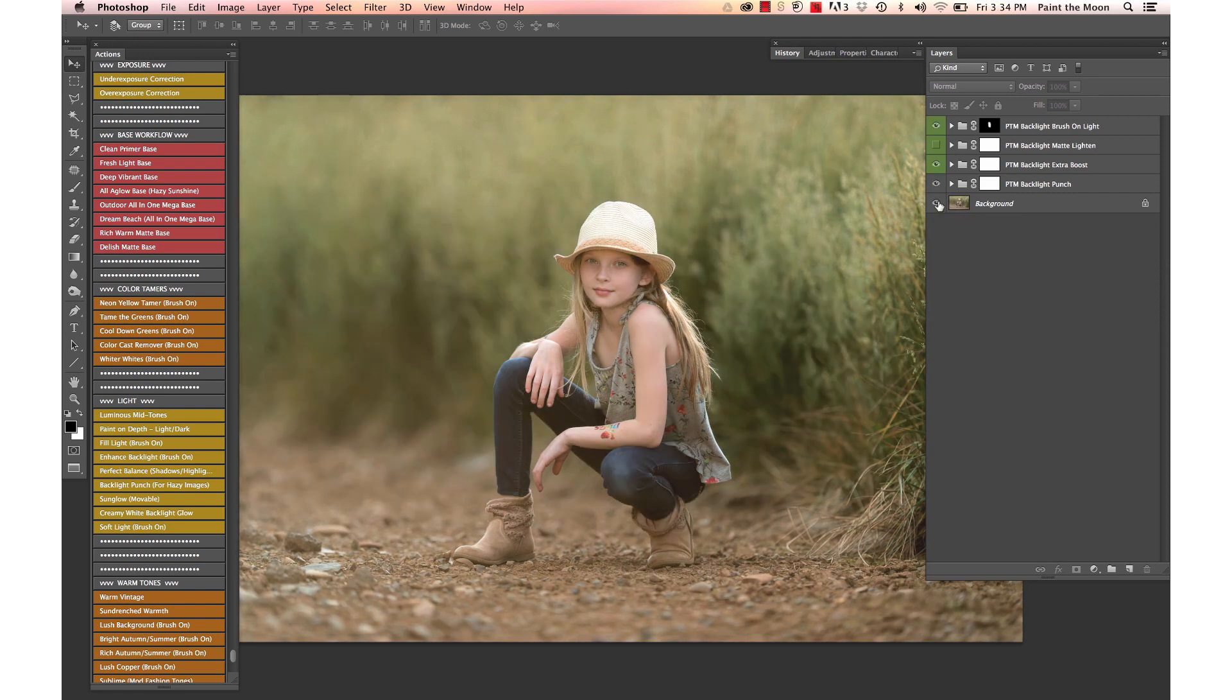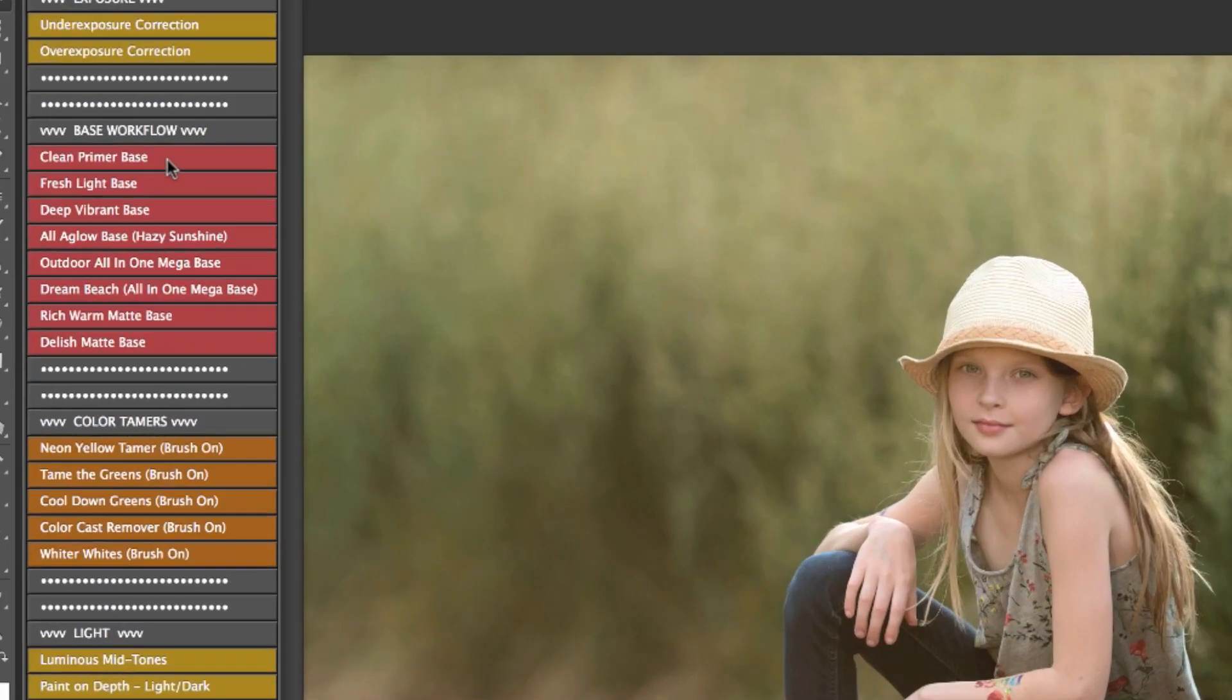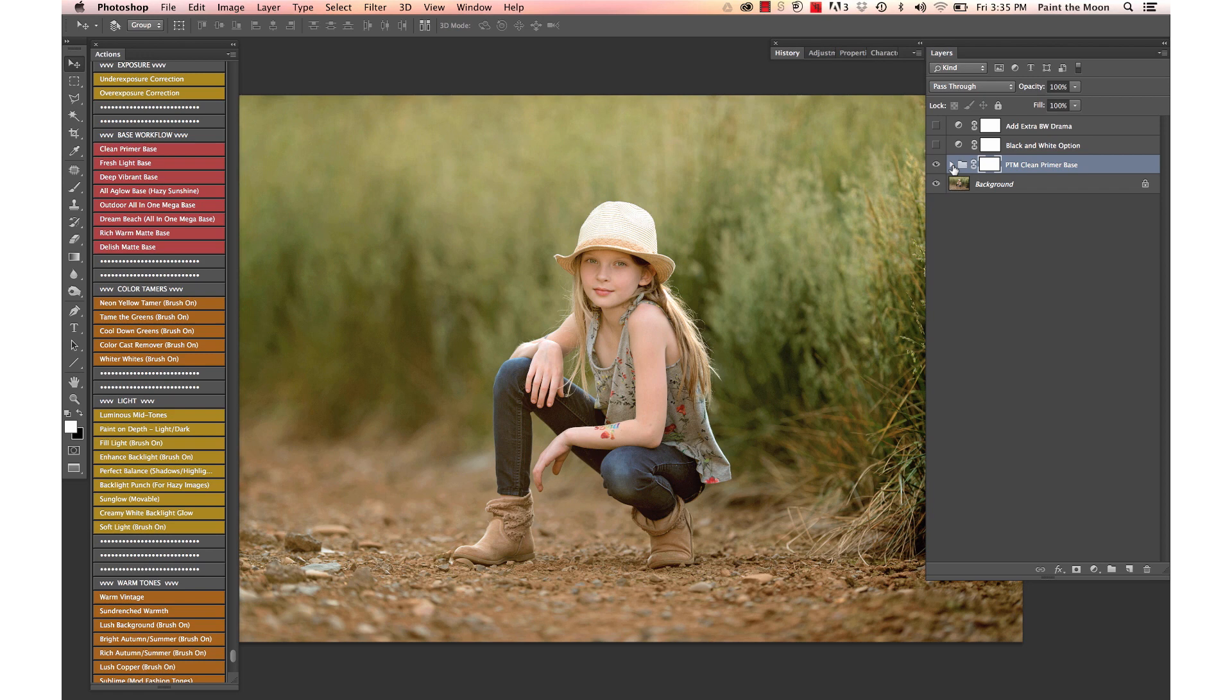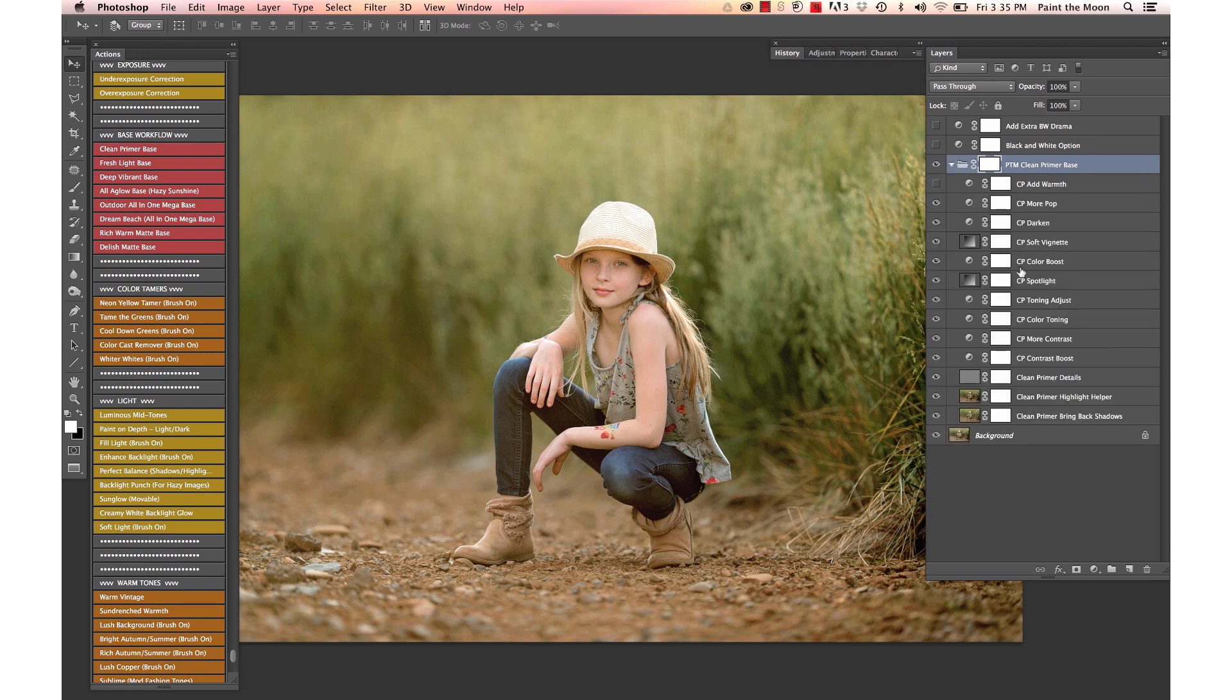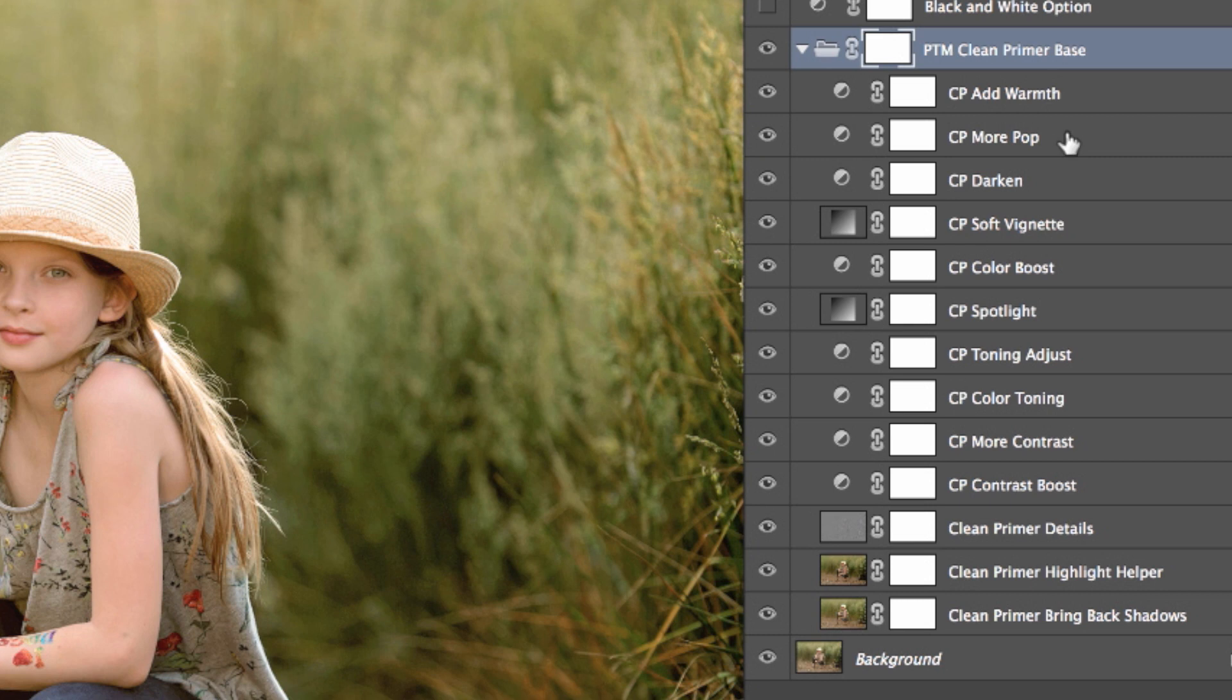Then we're going to move on to our base workflow action. We're going to use the clean primer base, so this is a really good base workflow edit for adding a punch of color. You can see inside the folder we have a lot of adjustments that we can tinker around with if we need to—add some warmth, add a little bit more pop, lighten or darken, and boost back the shadows or rescue highlights.